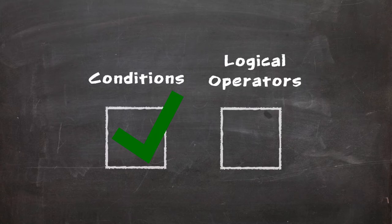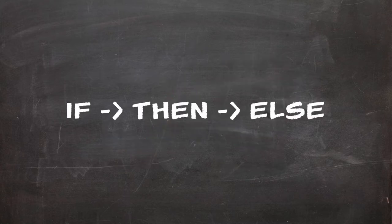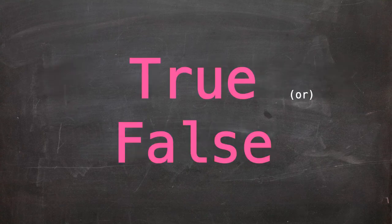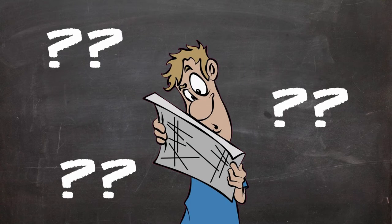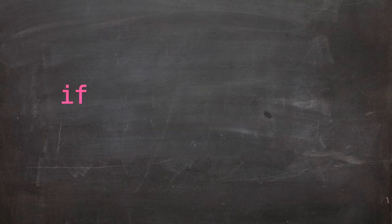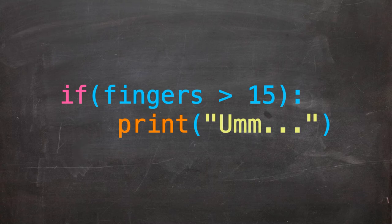Okay then, we've discussed conditions and logical operators. Now how does all this tie in with if-then-else statements? Well, an if-then-else statement uses a true or false value to determine how to execute. An if statement consists of the word if followed by a condition and then a colon. This colon combined with tabbing is a way Python determines scope.